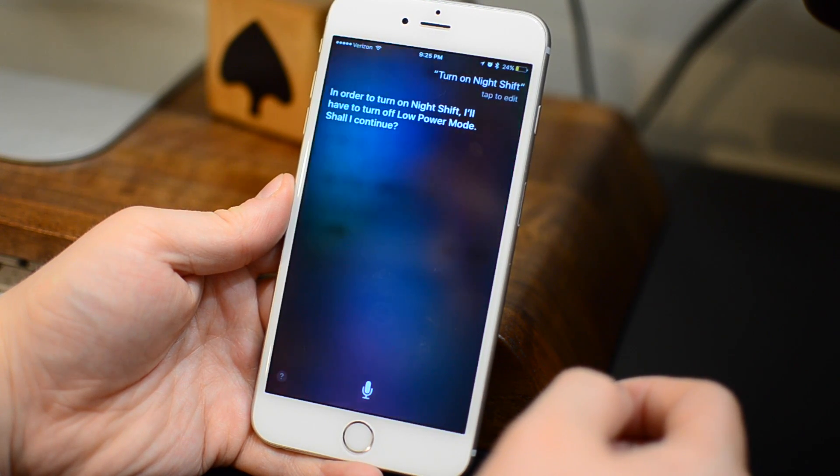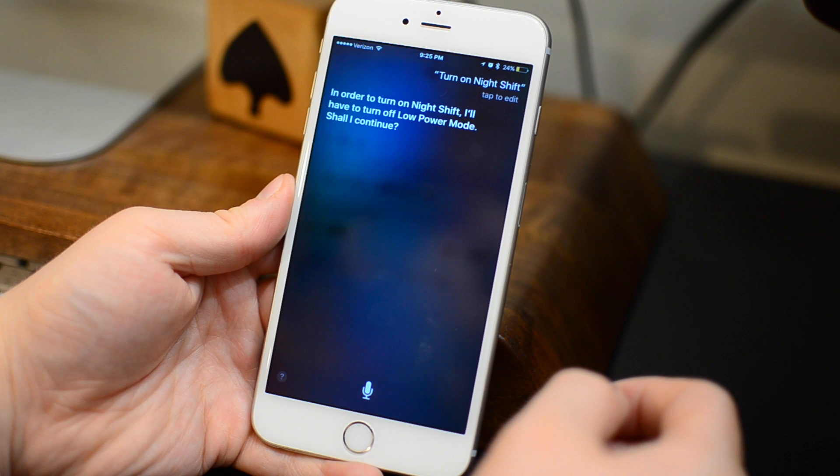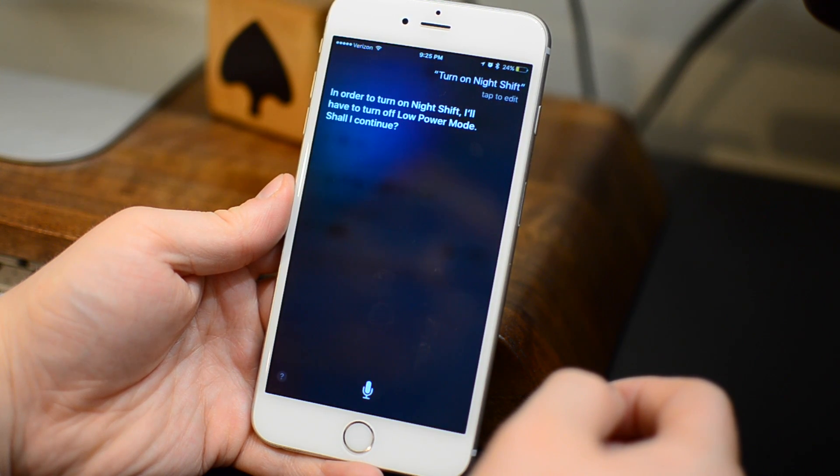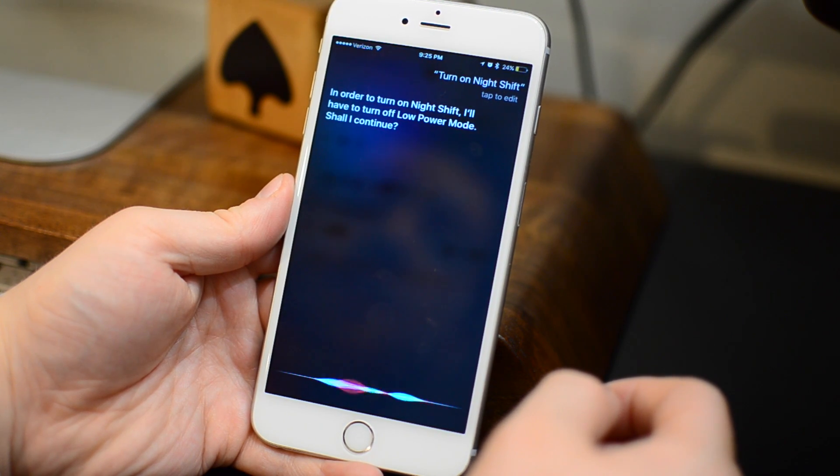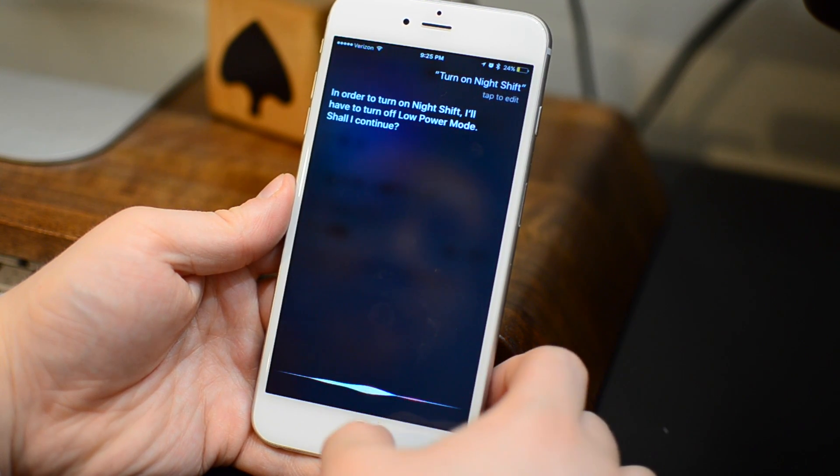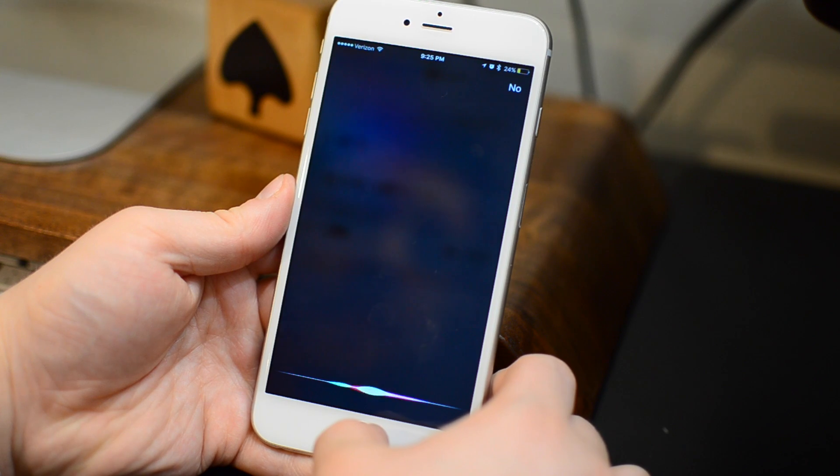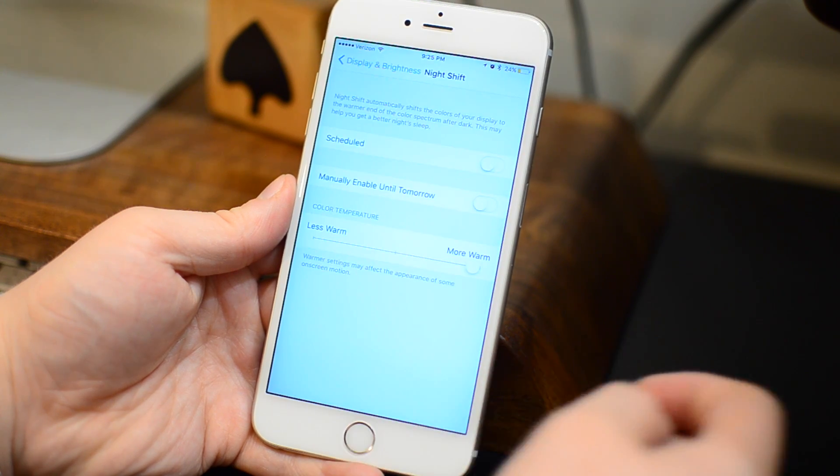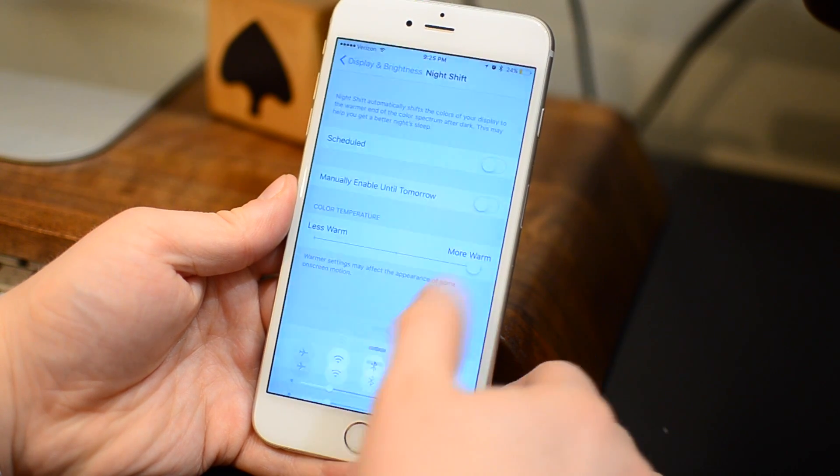If you try to tell Siri turn on night shift mode, she's going to give you an error message. Okay, I can do that but I'm going to have to turn off low power mode. So they both can't happen at the same time.